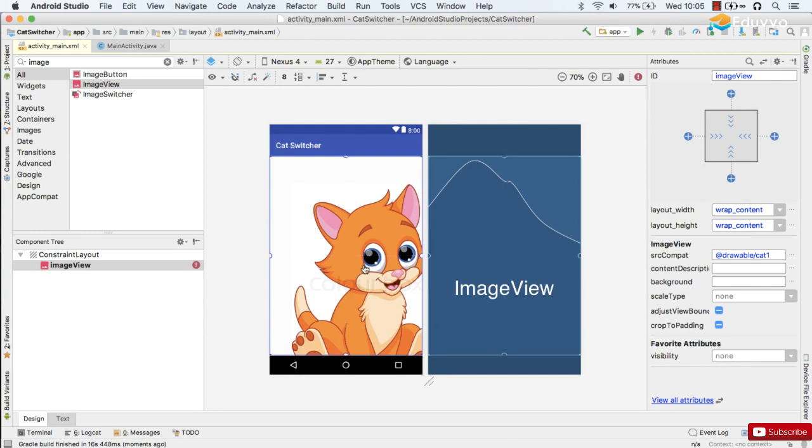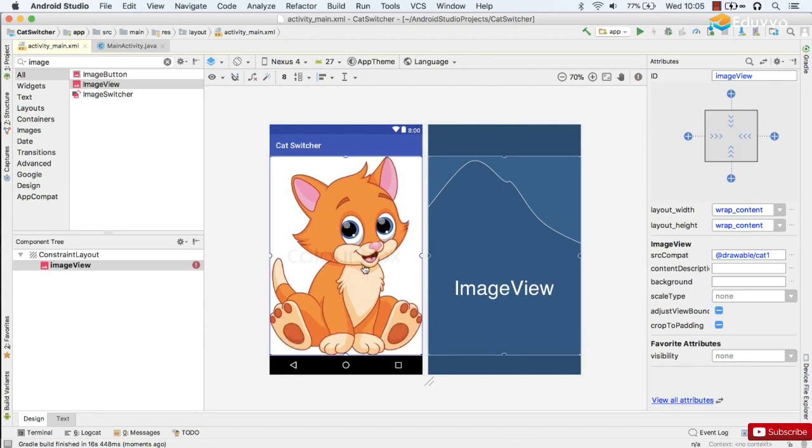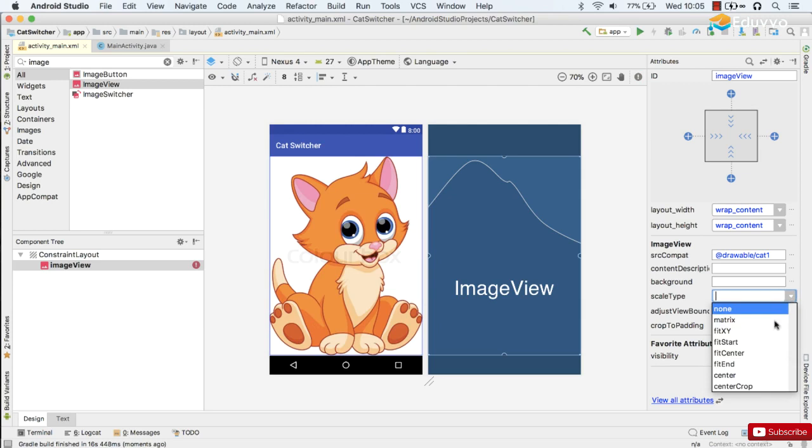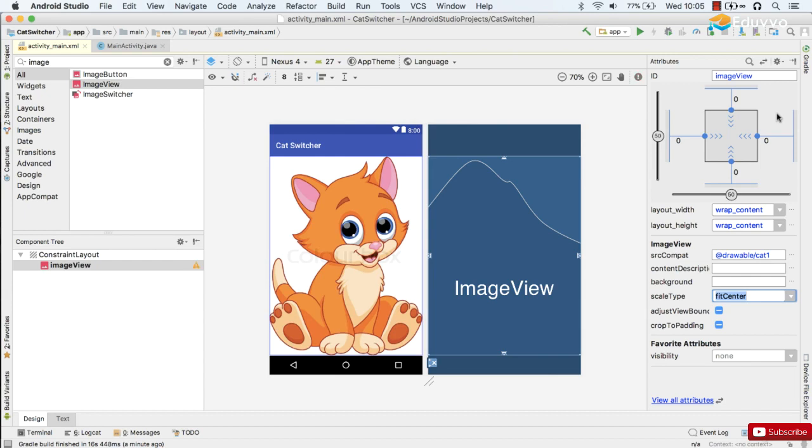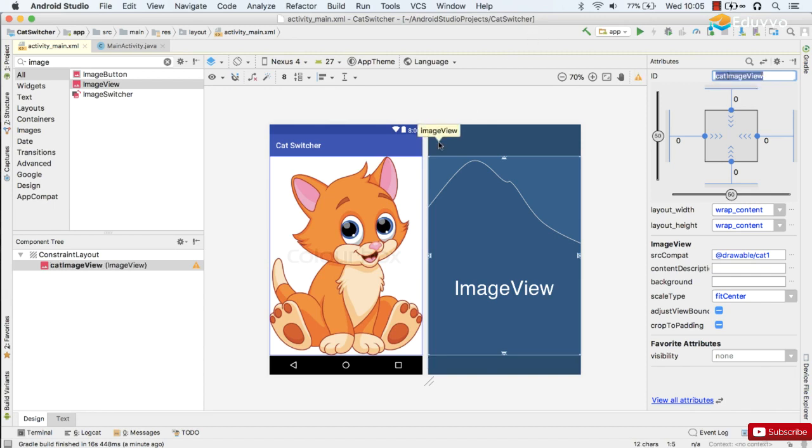So I'm going to try and make it full screen. Lovely. And we'll set the scale type as we did before to fitCenter and we'll just set the margins as well so it will be full screen on any device. I'll change the ID to catImageView so that we know which ImageView we're talking about even though we've only got one.